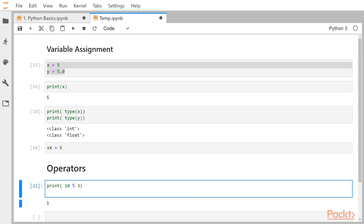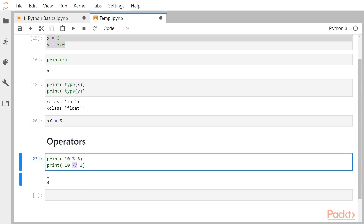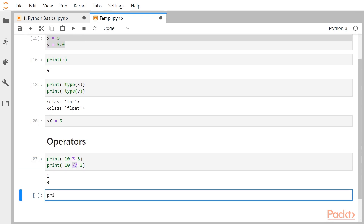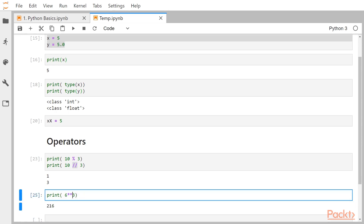Then we have floor division — if you divide 10 by 3, the quotient is 3, and the operator for that is double forward slashes (//). And if you want to find the power, such as 6 squared or 6 cubed, the double asterisk (**) is the operator to find the power.